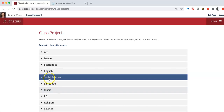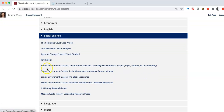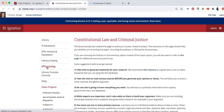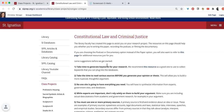Choose Social Science. Choose a Constitutional Law and Criminal Justice research project. This page has information you need for this project, whether you're performing the paper option, the podcast option, or the documentary option.